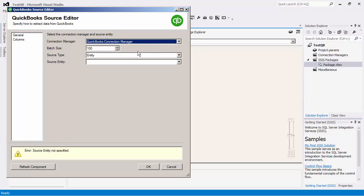Now we can select a batch size, which is the amount of records we would like to retrieve for each service call to QuickBooks Online. The batch size by default is set to 100.